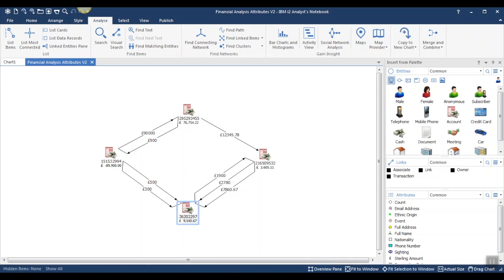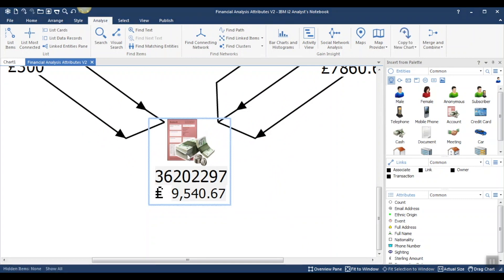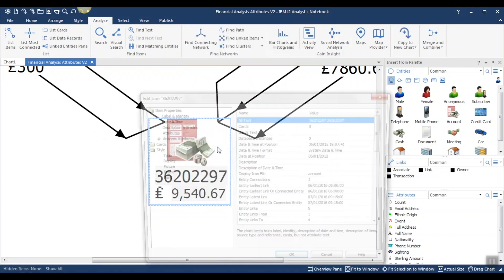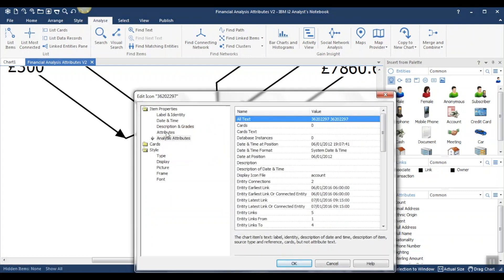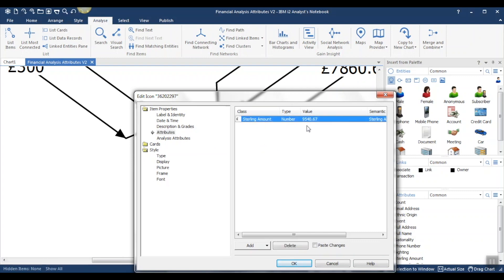Let's take a closer look. I'm going to edit the item properties of this account. This time, we're going to use attributes, which are user added. Here is our sterling amount attribute containing the value populated by the analysis attribute Entity Sum Link Flow, which has given us the balance of this account.